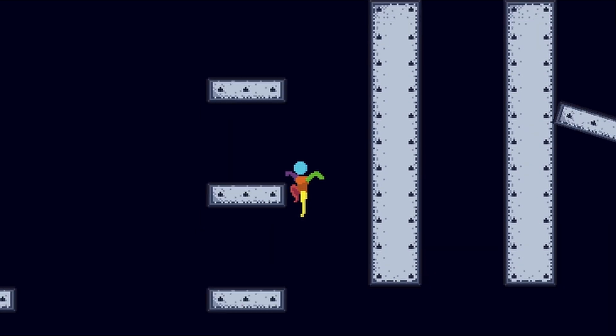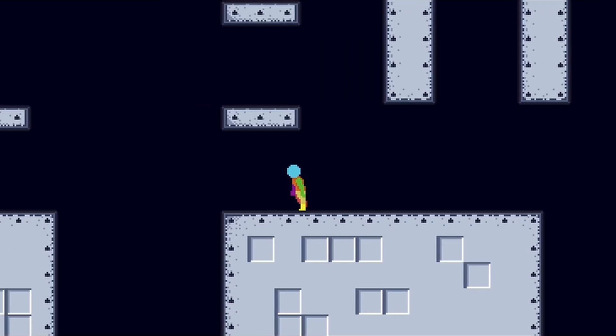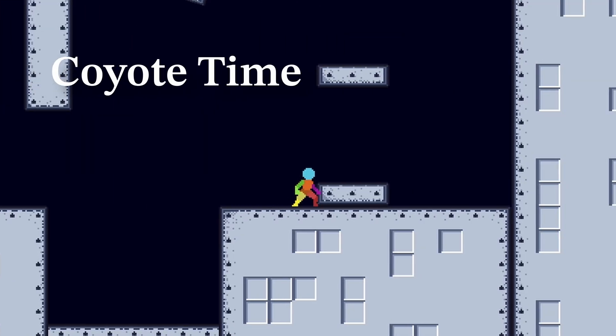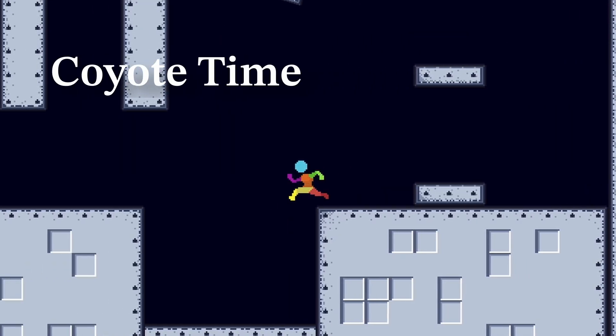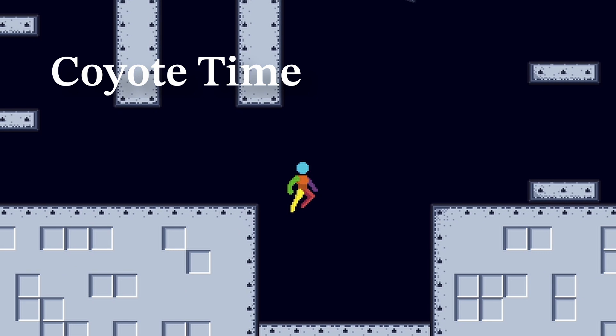Both Coyote Time and Jump Buffering make jumping more forgiving. Coyote Time gives the player a little extra time to make their jump even if they're still not on the platform.